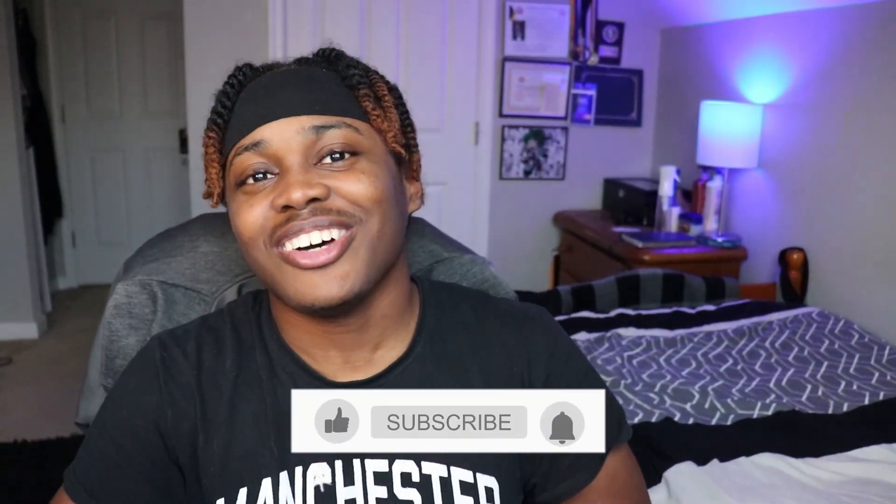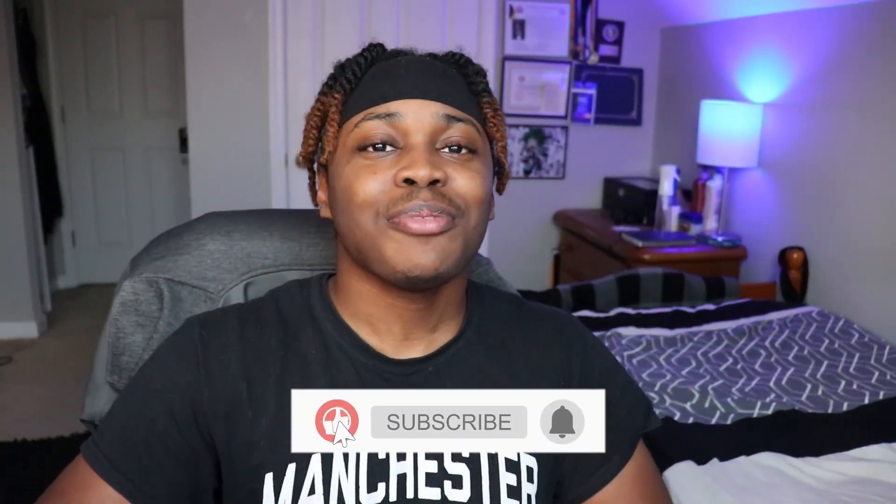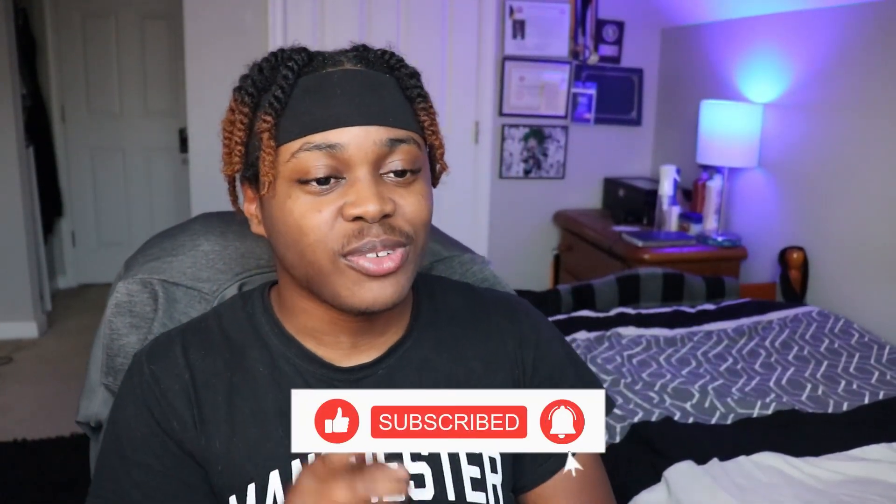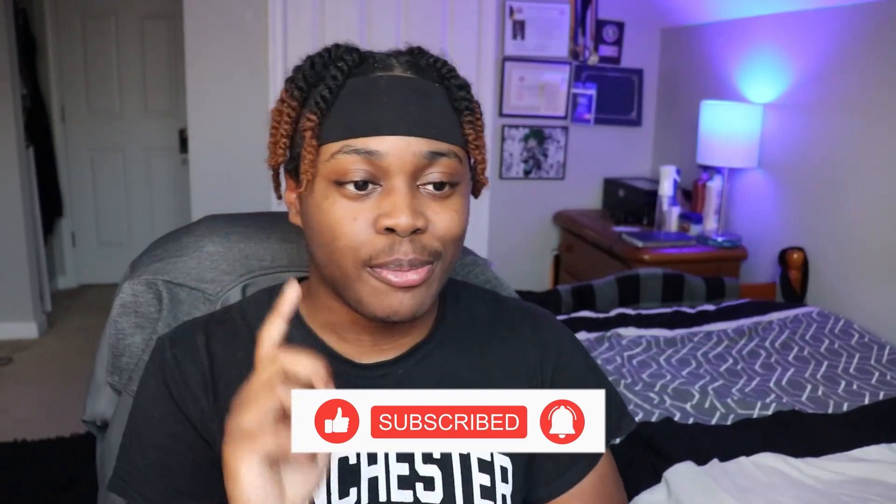Anyway guys, that's the end of the video. Leave a comment down below what you guys chose, which pill you chose, and what you think was the best one. But yeah, that's all I got for you guys. Make sure you guys leave a like, subscribe, and I'll talk to you guys in the next one. See you!